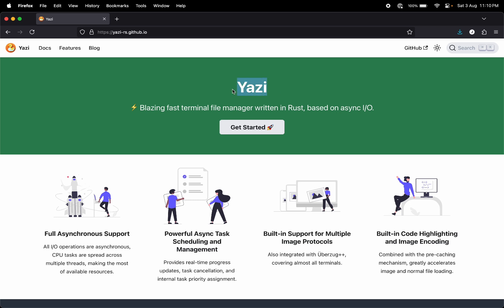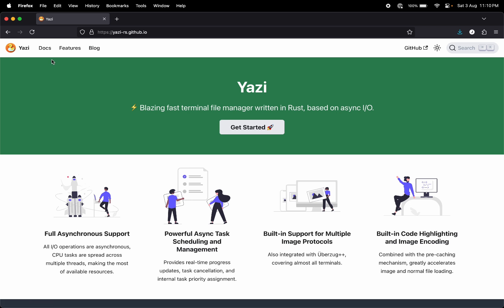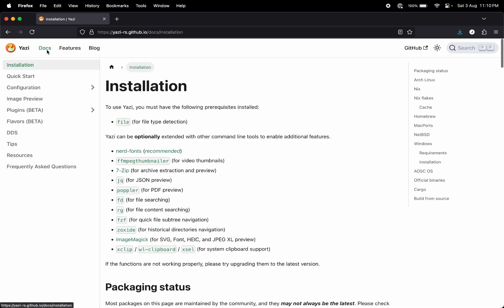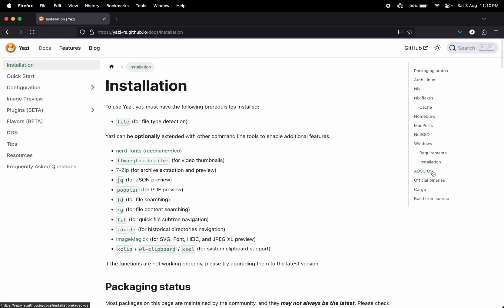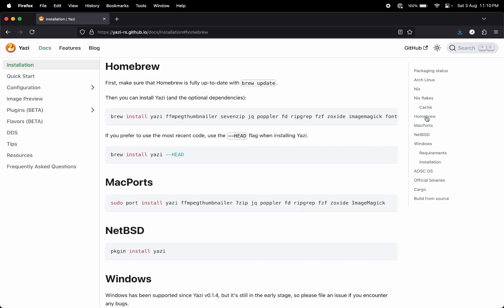You can go to this download link and follow the installation documents. I'll be clicking on Docs here. To install this, you can use the package manager of your operating system. I'm on Mac so I'll be using Homebrew. Let's go to Homebrew and copy this command.